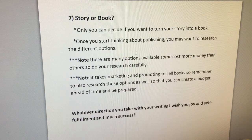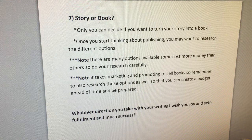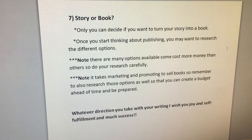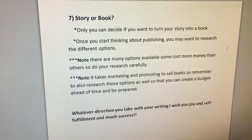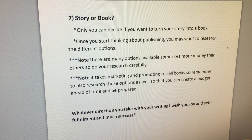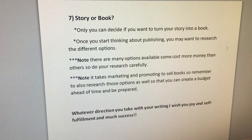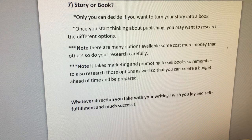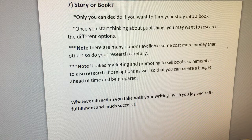And number seven: a story or a book. Only you can decide if you want to turn your story into a book. Once you start thinking about publishing, you may want to research the different options. Note: there are many options available — some cost more money than others, so do your research carefully. Also note: it takes marketing and promoting to sell books, so research those options as well so you can create a budget ahead of time and be prepared.